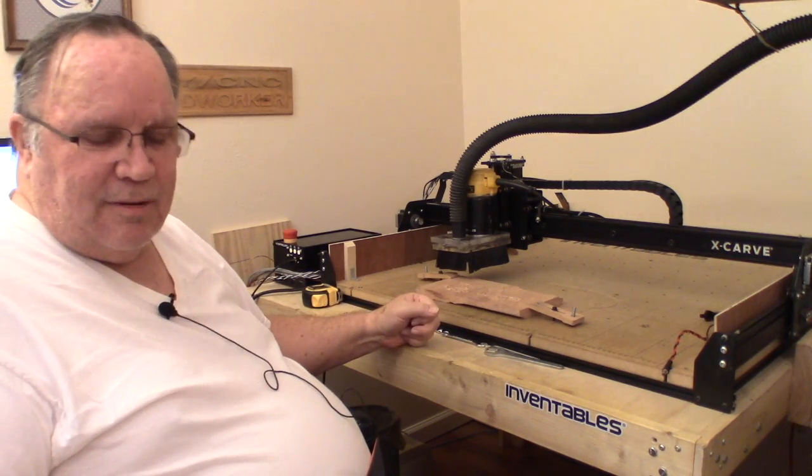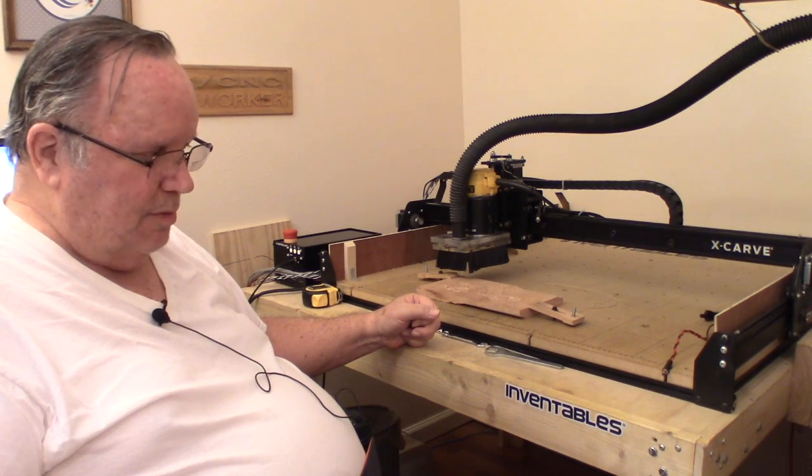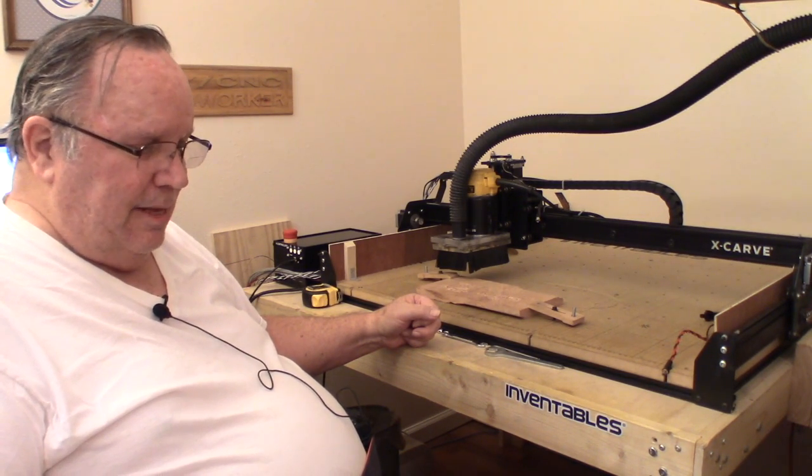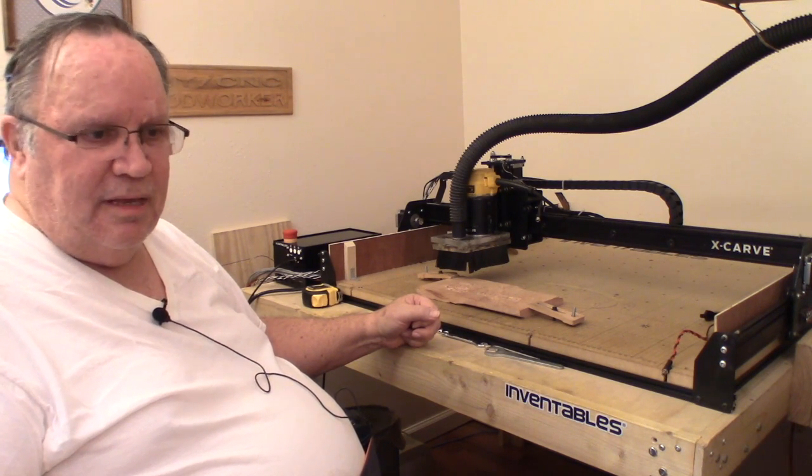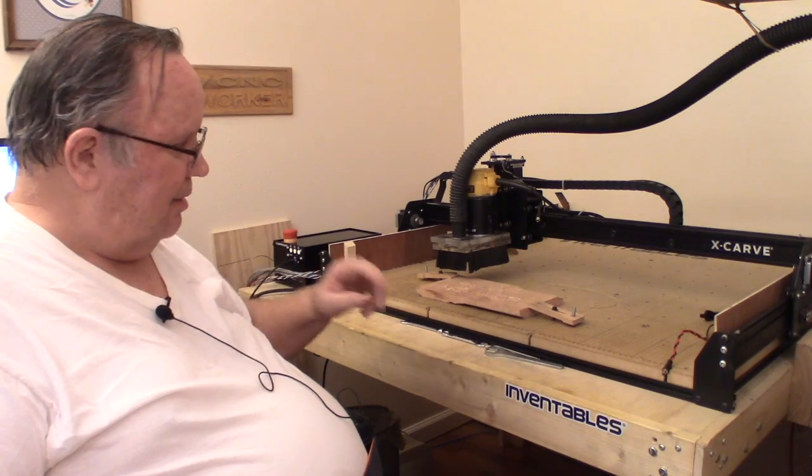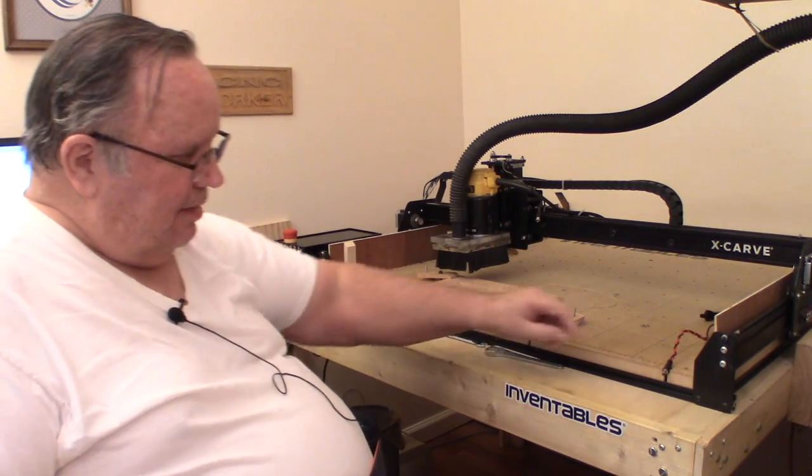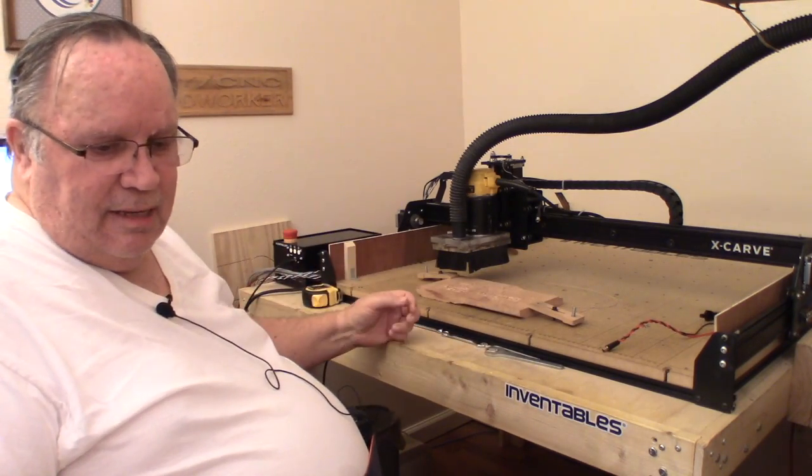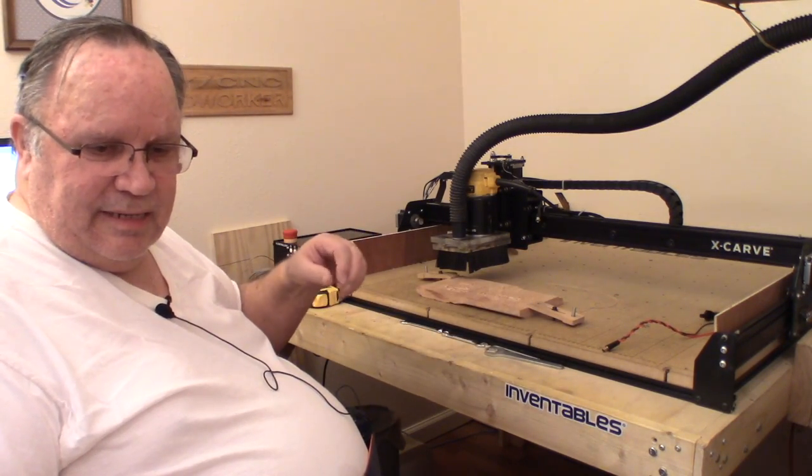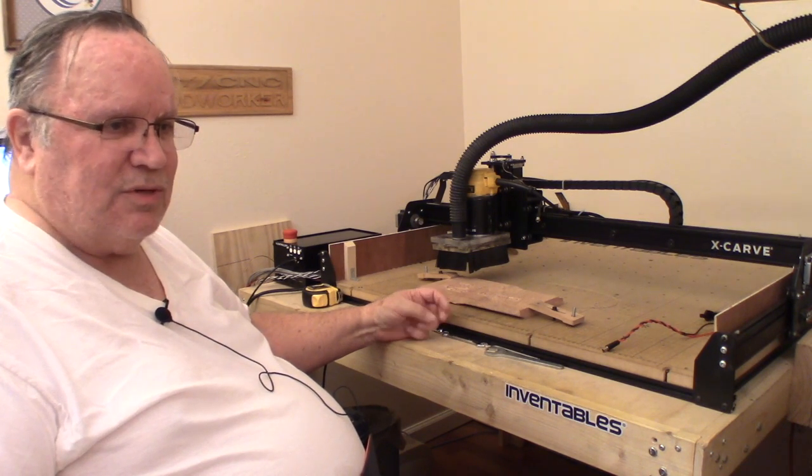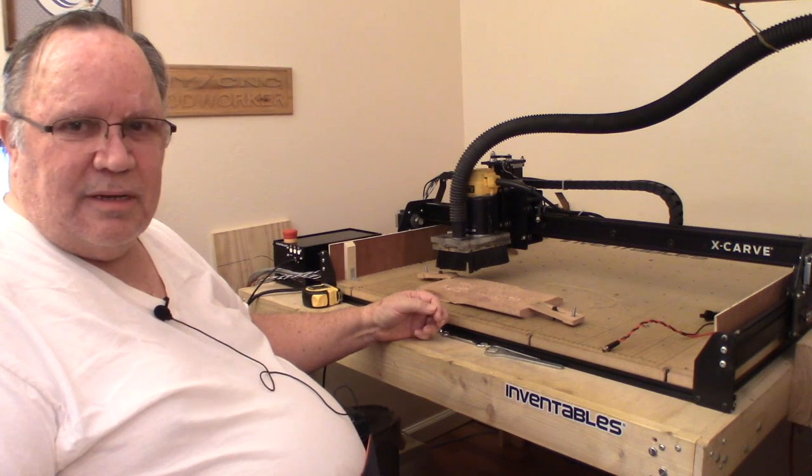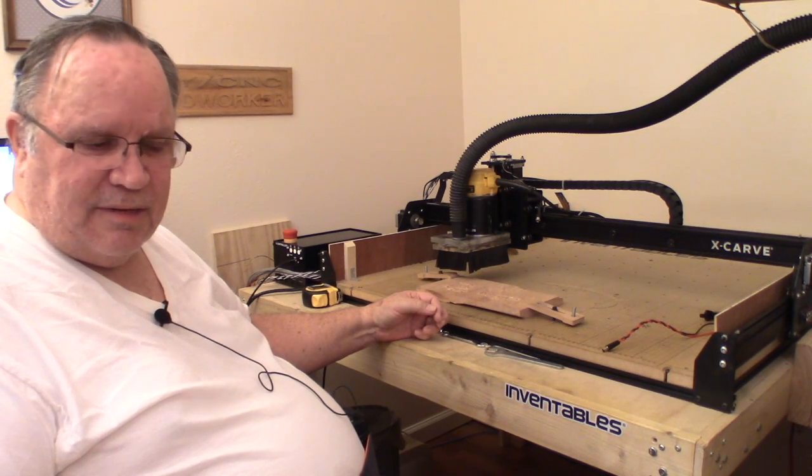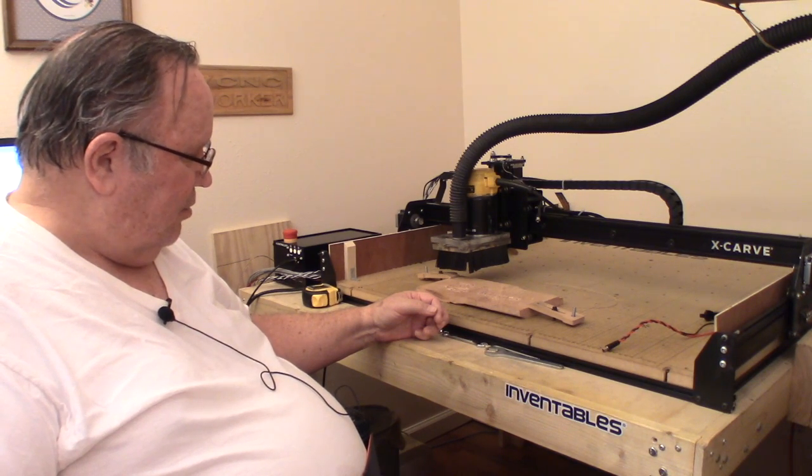But I got online with Inventables and as usual talked with the technician people there, with Moe, and we were able to resolve the issues I was having, mainly on the back side there where the cable for the probe mounts. For some reason I had not got it screwed down tight and it wasn't making a solid connection. So once we got that set up and I went through and double checked all my tightness on my other connections, it works.